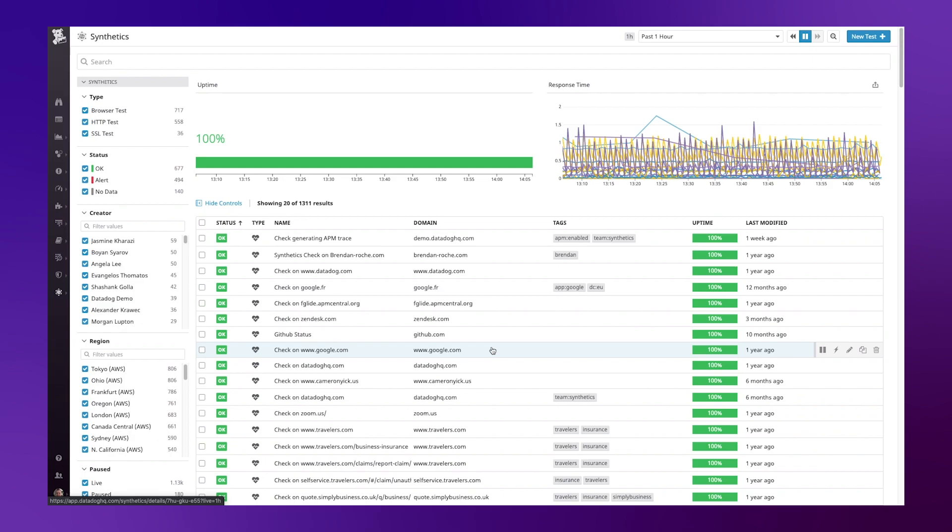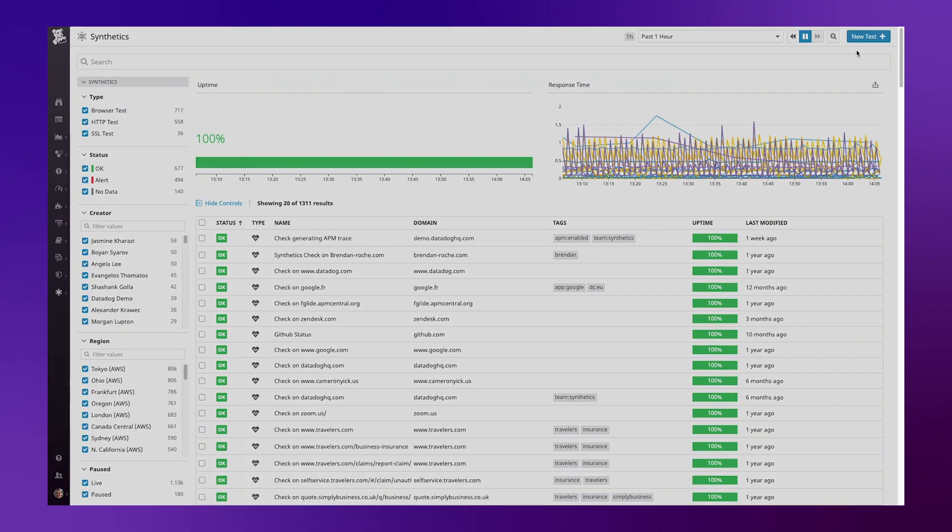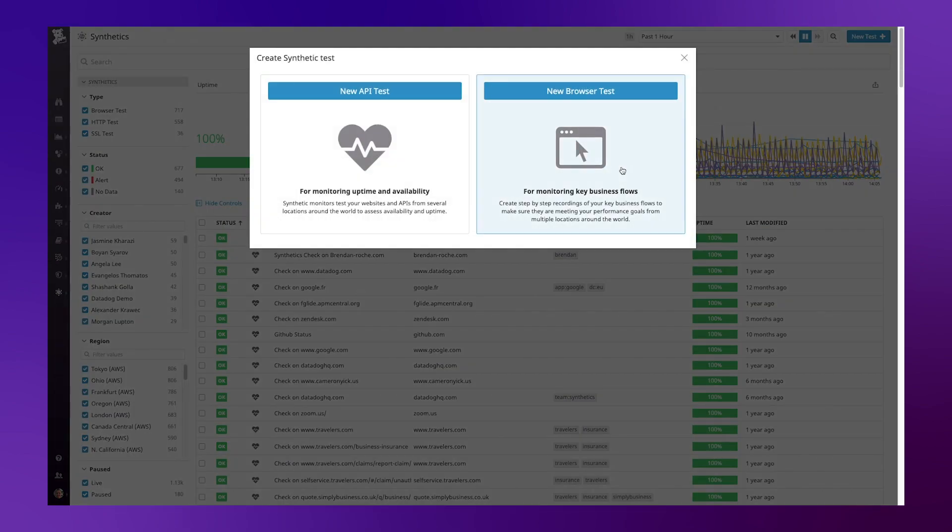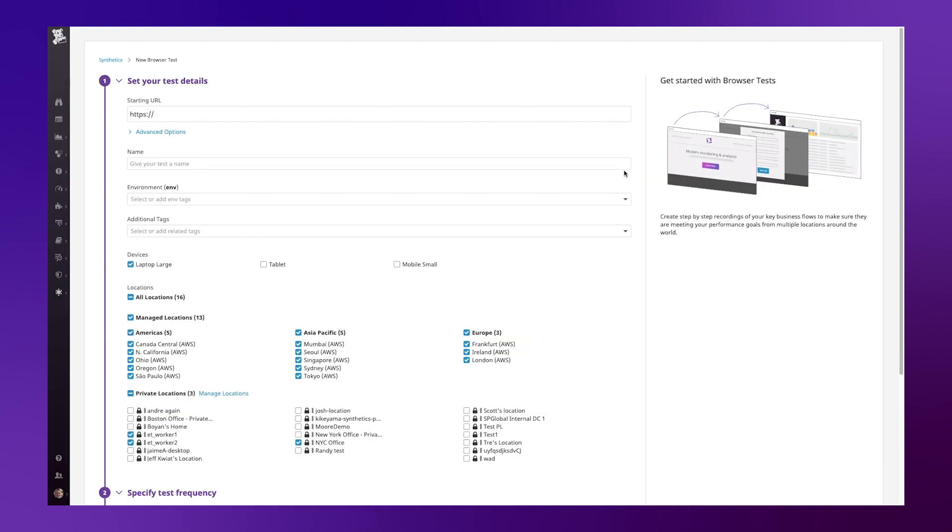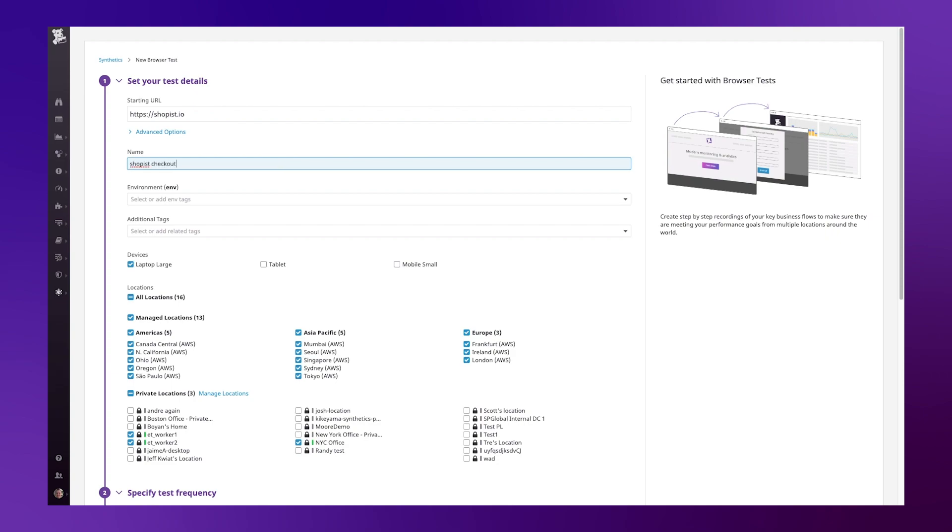Starting at the Datadog Synthetics homepage let's hit new test and choose browser test. The first step is to define the URL I wish to test, in my case shoppist.io. I can give my test a name, maybe shoppist checkout process, and finally apply any tags.